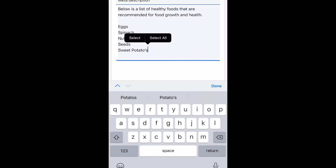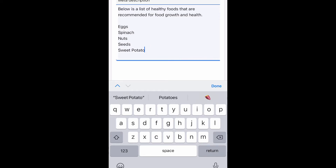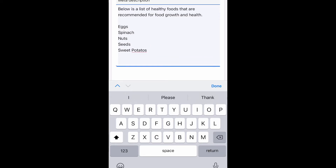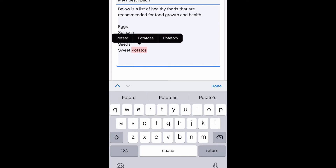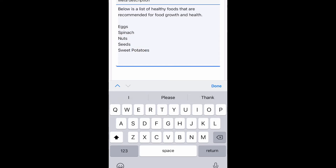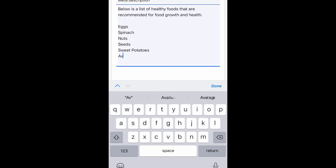I wanted to go ahead and list some foods that are recommended for hair growth and health. If you're looking at the screen you may have noticed my typo — I'll fix that later in the video. I have listed eggs, spinach, nuts, seeds, and sweet potatoes. I meant to put 'hair growth and health' but accidentally wrote 'food growth and health.'